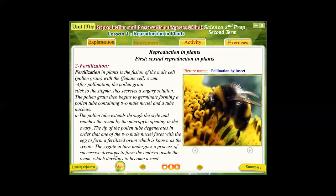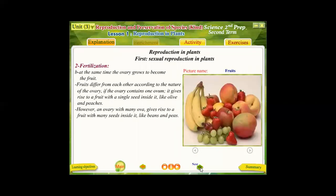The zygote in turn undergoes a process of successive divisions to increase the number of cells and produce an embryo — the baby of the plant — inside the ovum. After that, the ovum develops to become a seed, while the ovary grows to become the fruit. The fruit that we eat is the ovary, and the seed inside is the ovum after fertilization with the pollen grain.